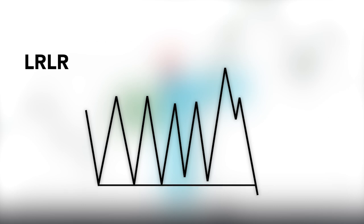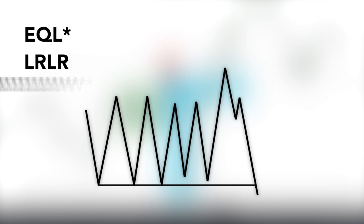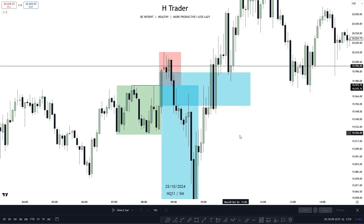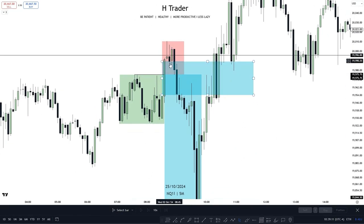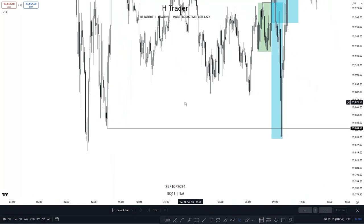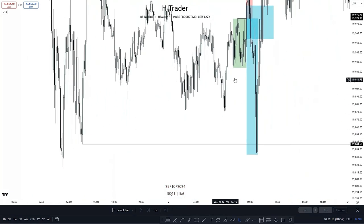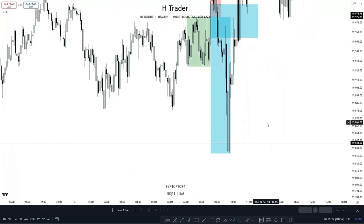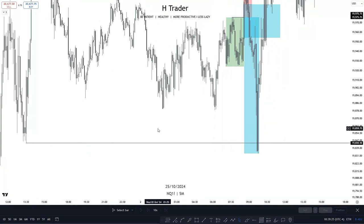The draw on liquidity can add extra confirmation, because if we have a draw on liquidity in the opposite direction — such as low resistance liquidity, equal highs, or just a significant high — then it adds more confirmation to price distributing in that direction. We can also see this with the example: right after price reached up into the inversion fair value gap, we had a pretty significant high further down and price reached that high, then started to move higher again. So you could consider this as a draw on liquidity.